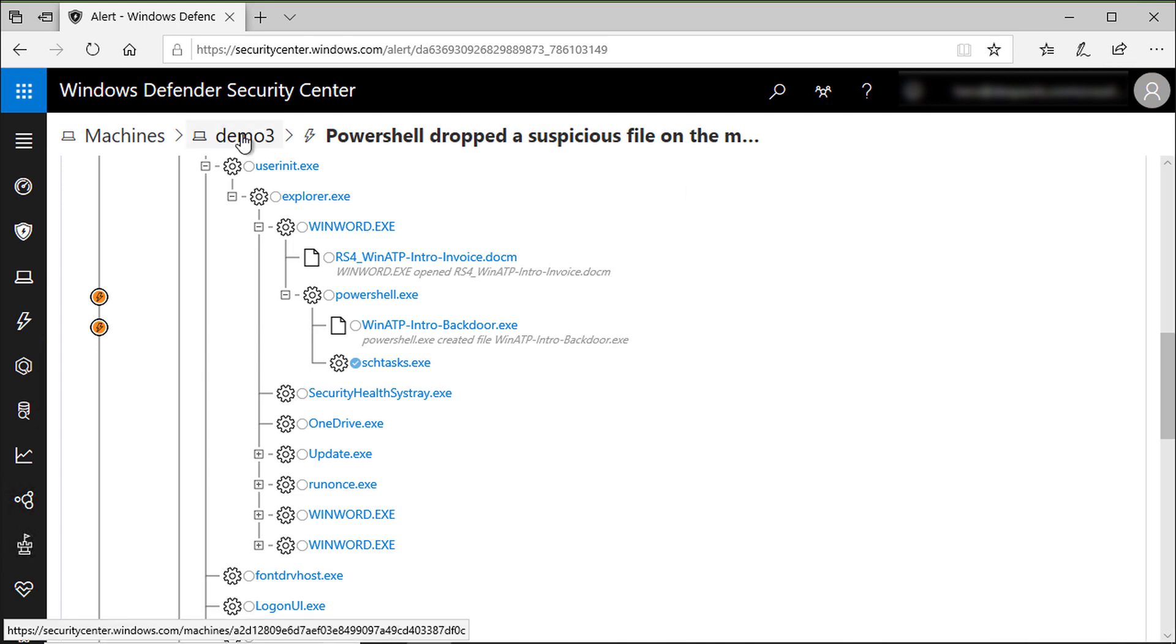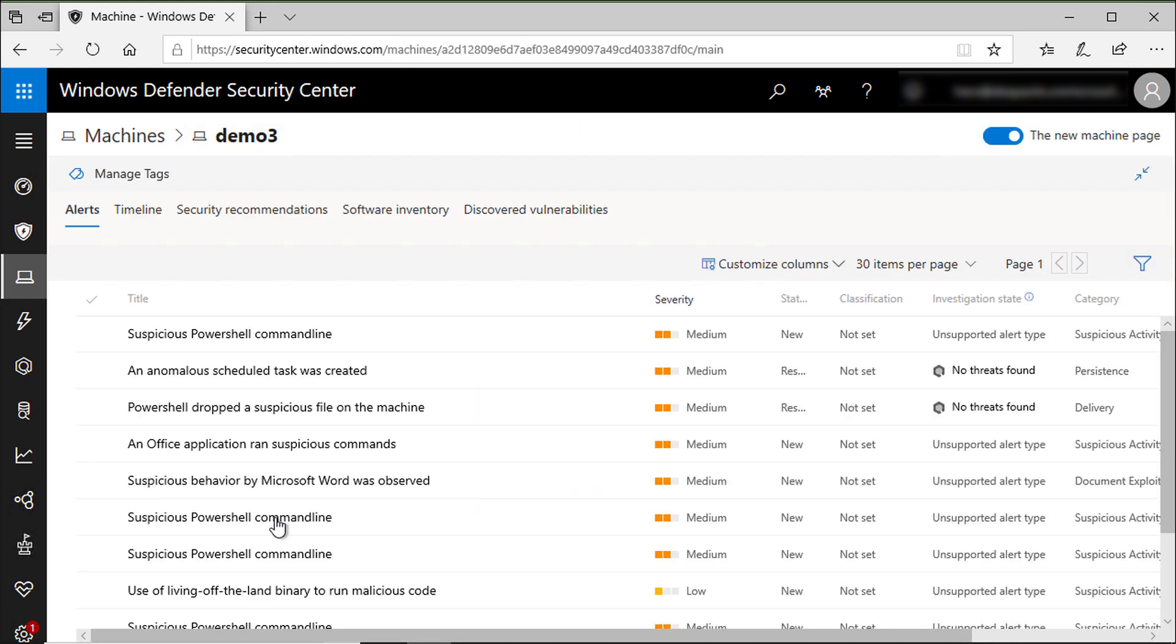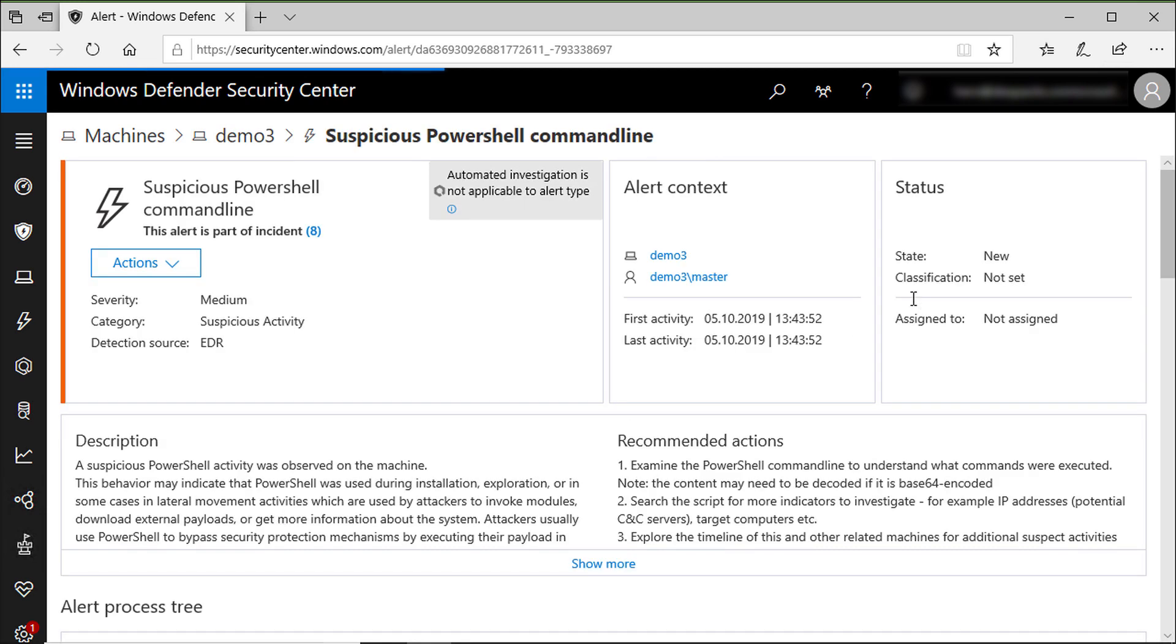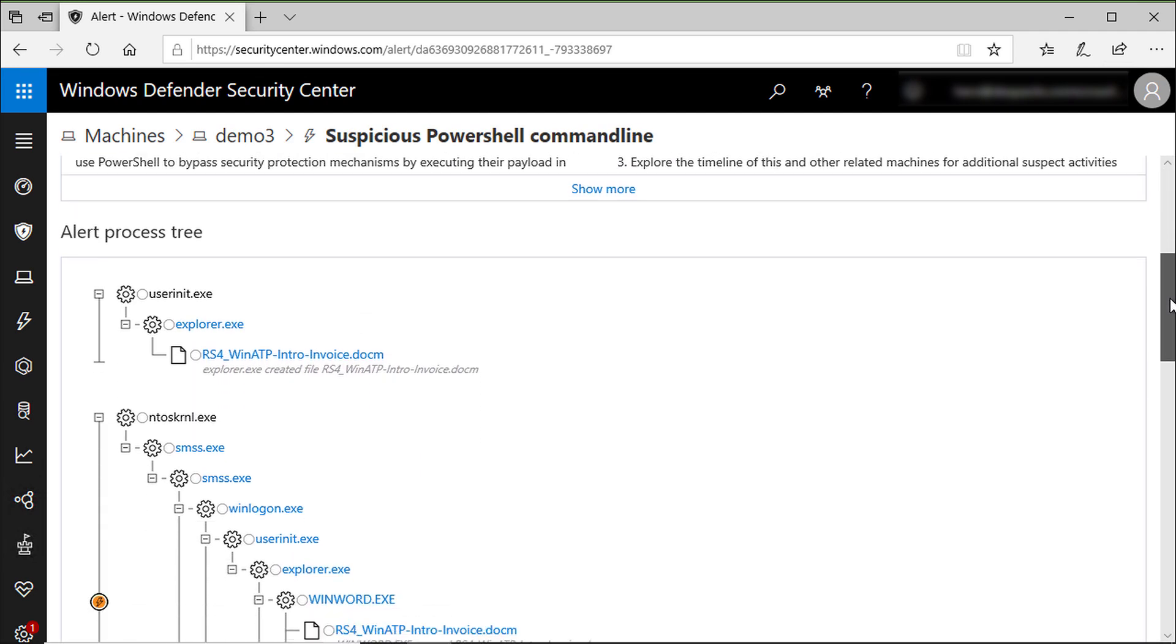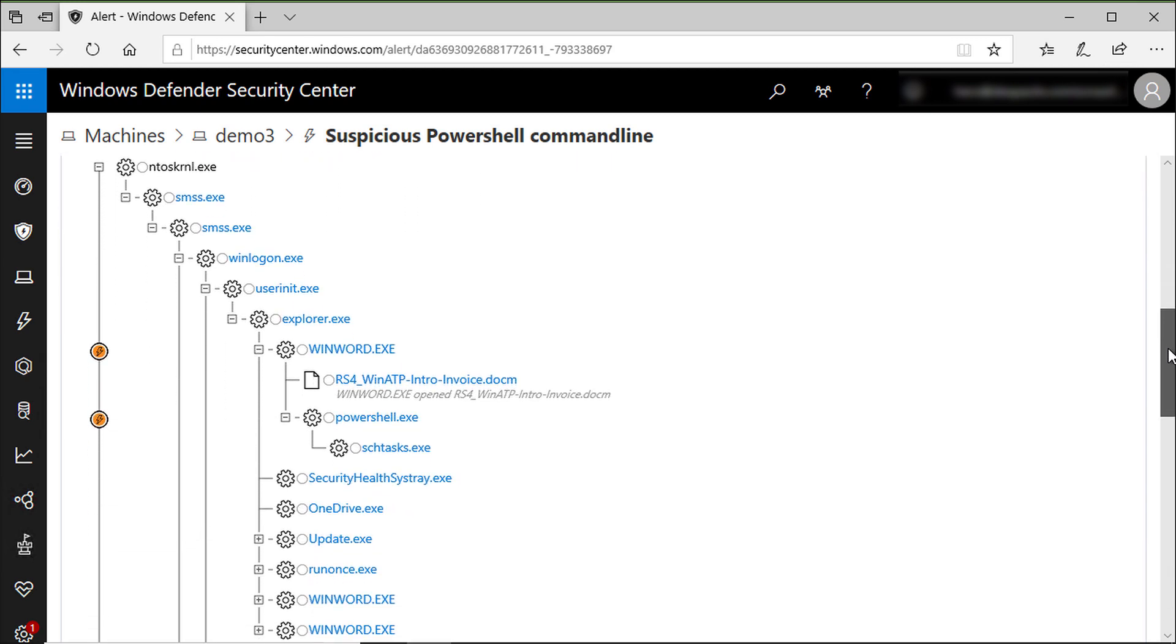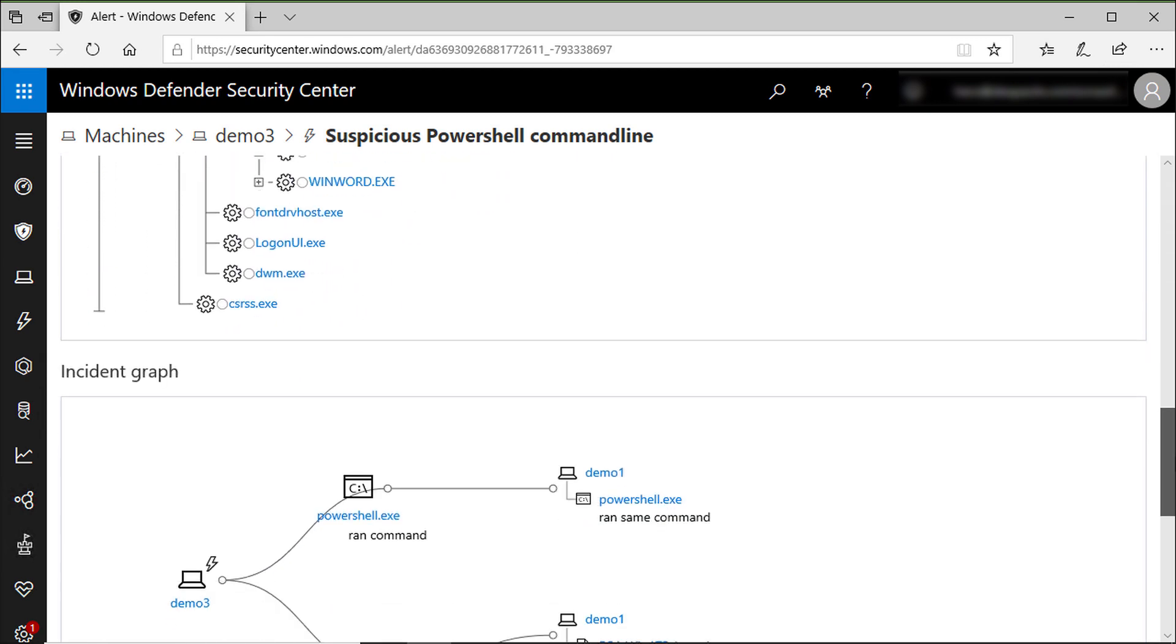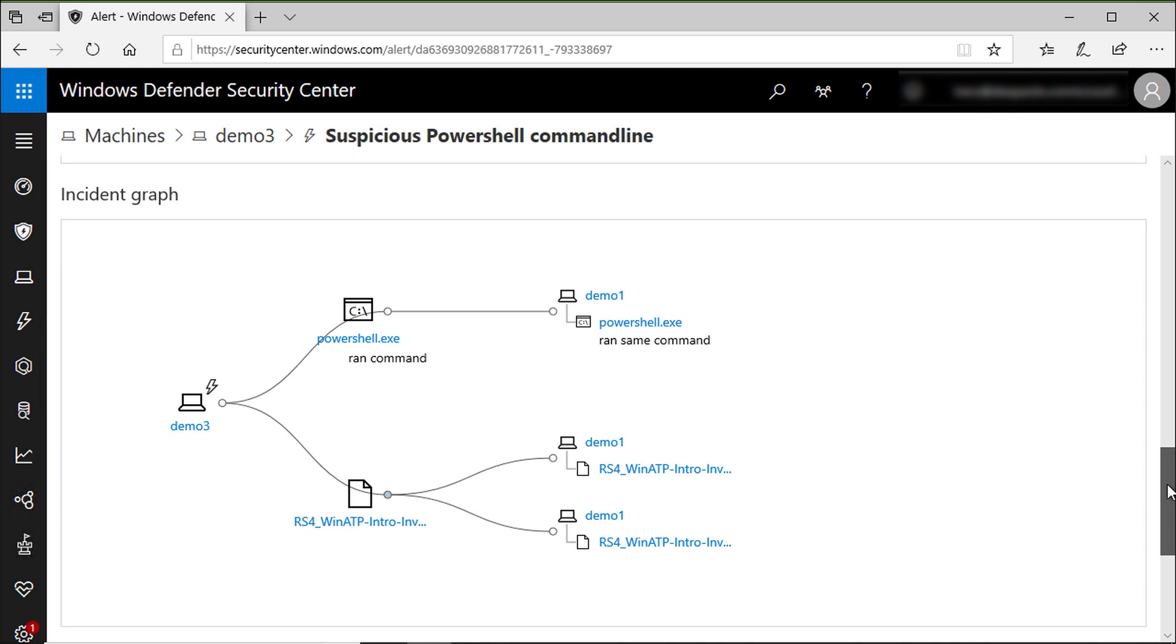I will go to the alerts page again and let's open this alert: suspicious PowerShell command line. And as you can see, you have the same process tree and even a nice graph showing all entities related to this PowerShell.